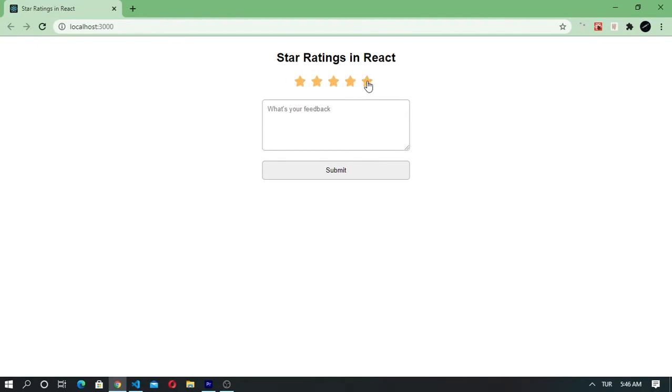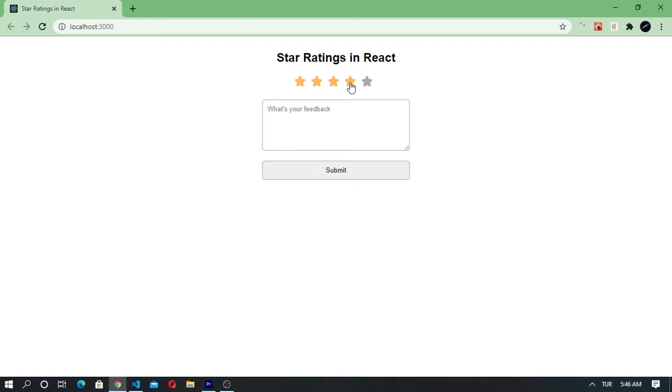Basically this is a simple project intended to give you an idea about ratings. It can be a part of any React application involving ratings. Here we have five stars and we can rate from one up to five simply by clicking on any star.